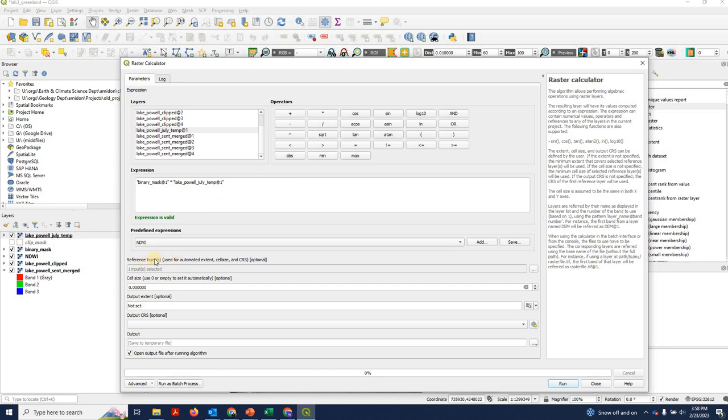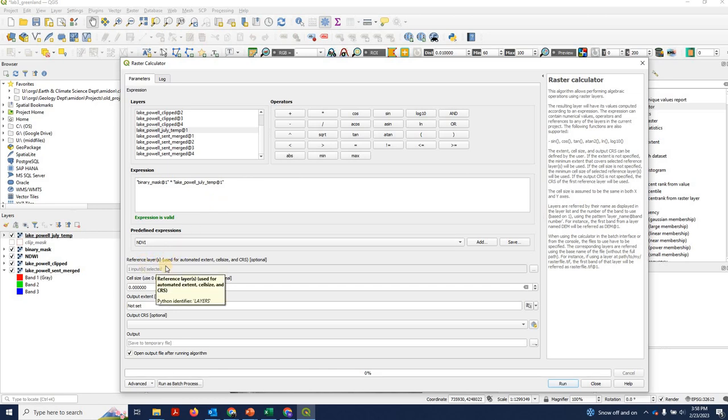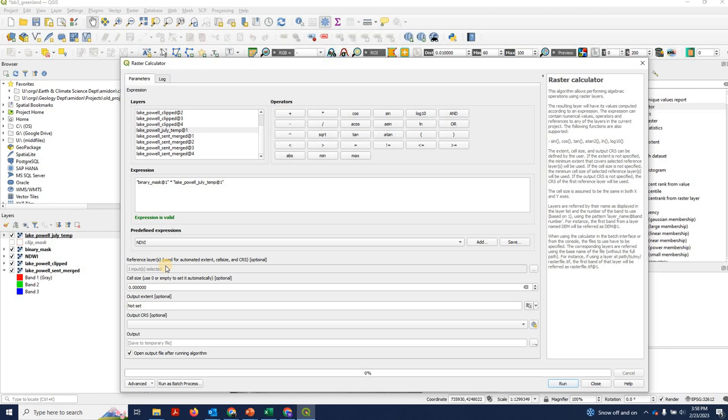So by specifying the binary mask as a reference layer, we're telling raster calculator to multiply these two things by each other but only keep the values for the binary layer and use the pixel size and extent of the binary layer.